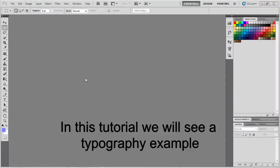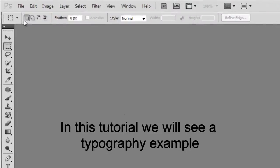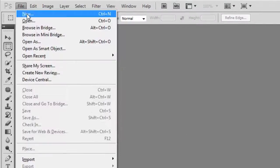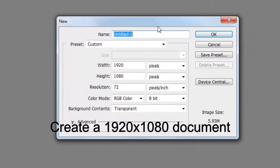Hello and welcome to another tutorial by PSD World. In this tutorial we will see a typography example. Let's get started.